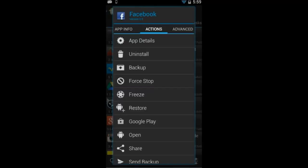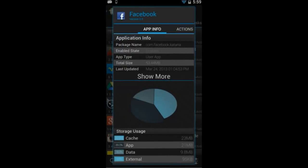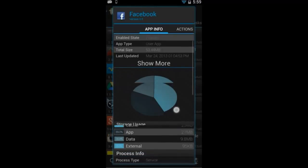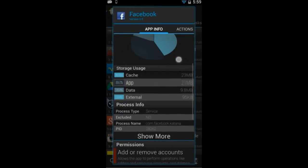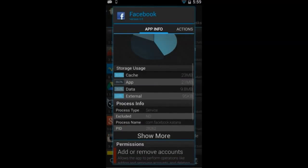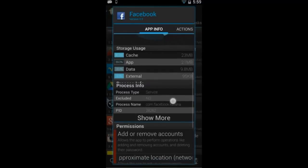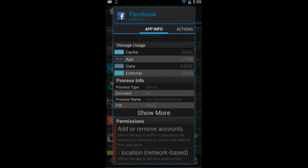The app info shows you the storage usage, general application info. If the app is running, you'll see some process info and the permissions that are inside the app.